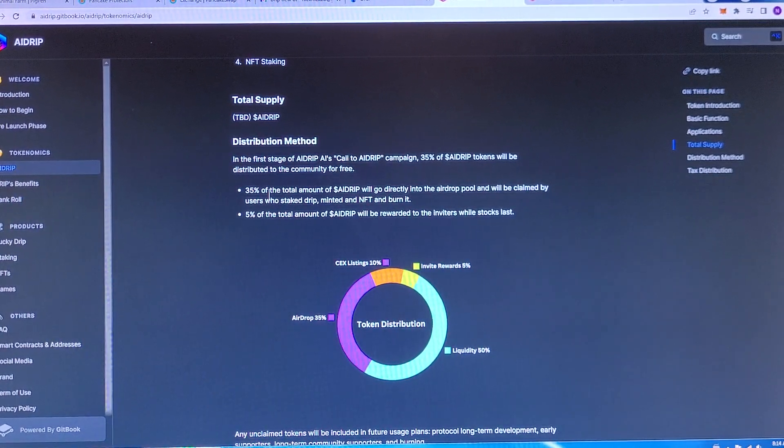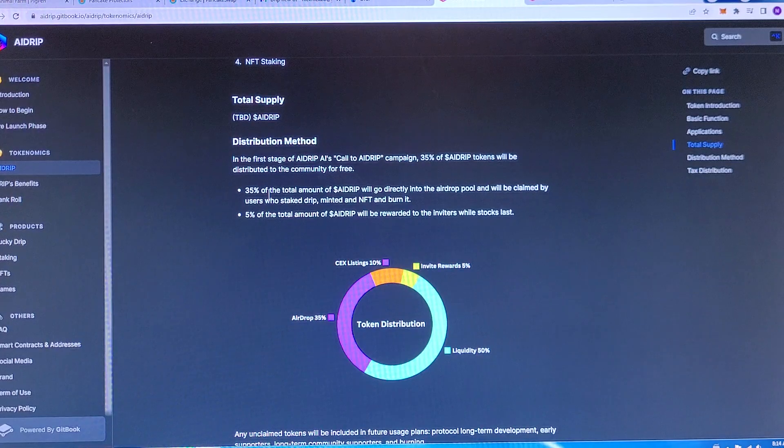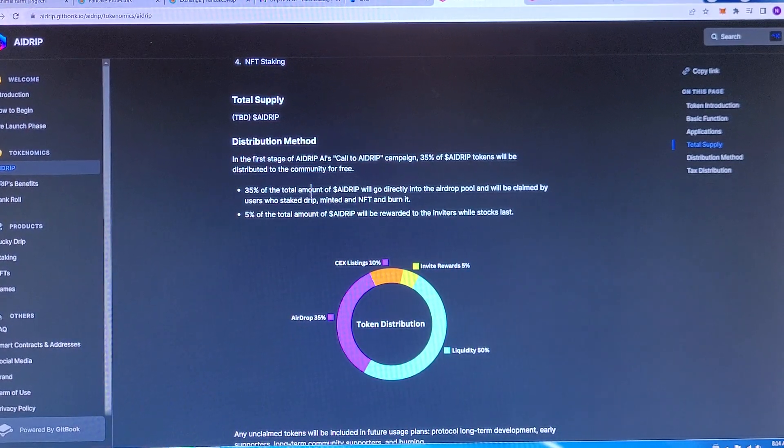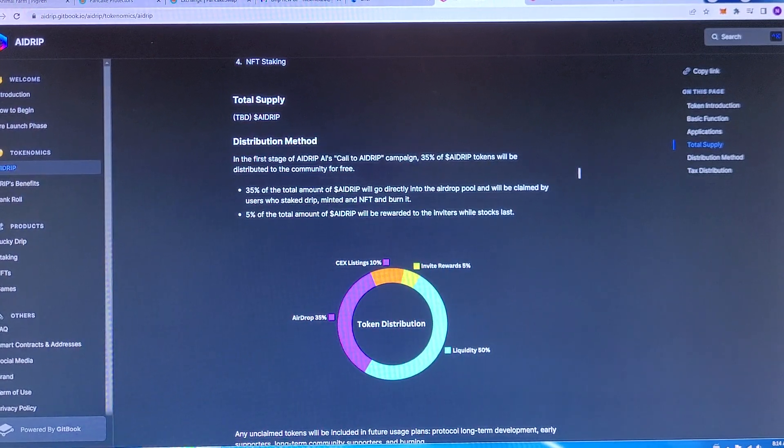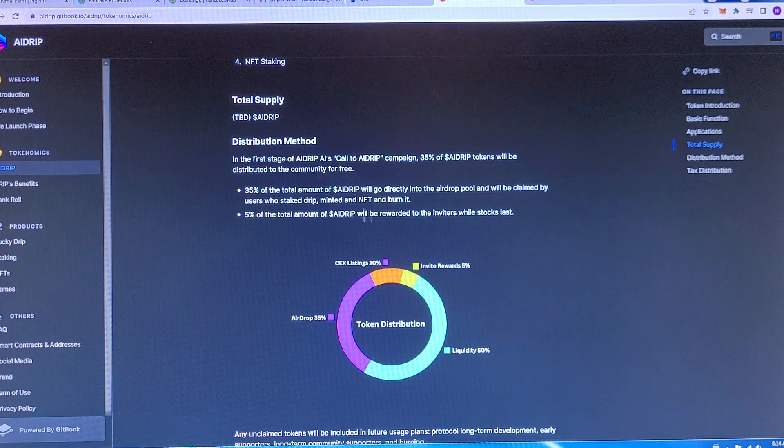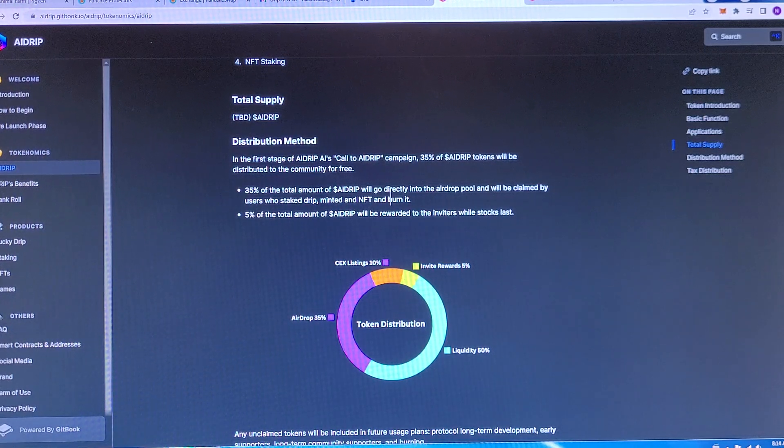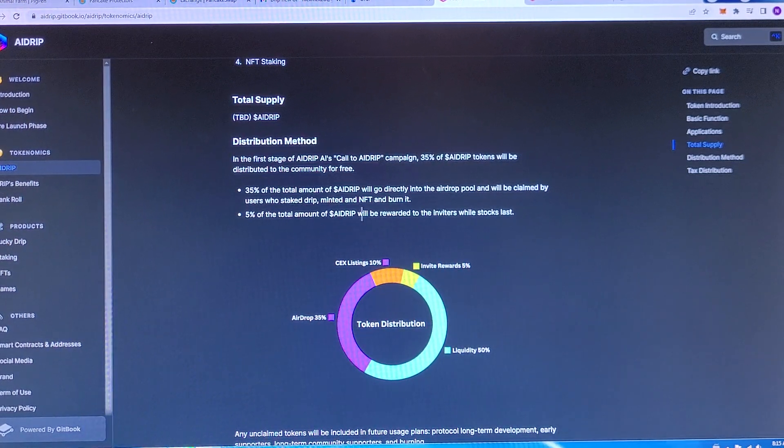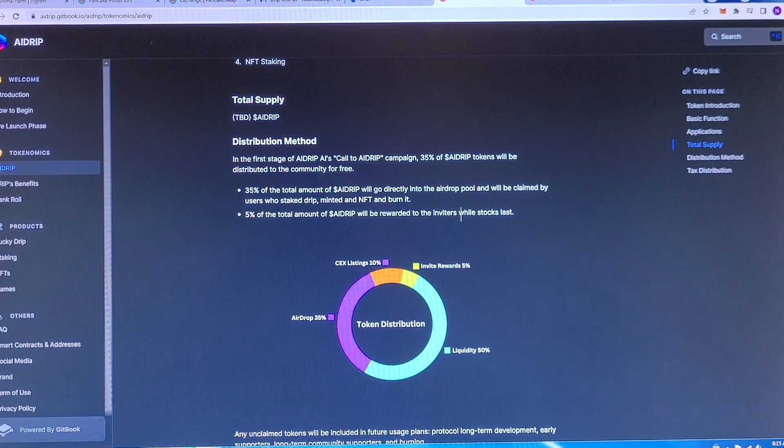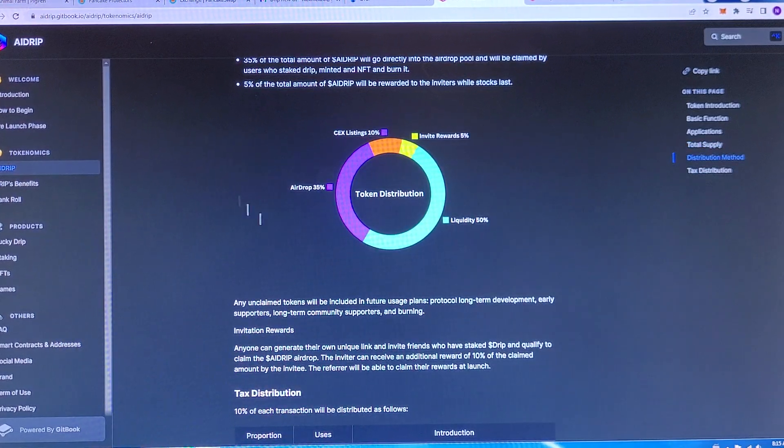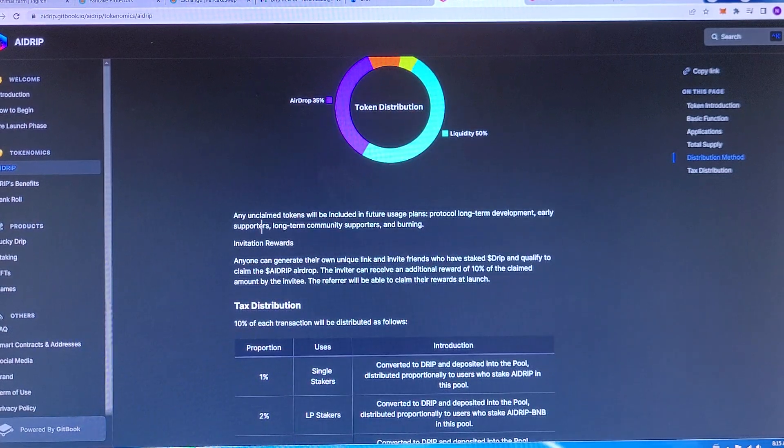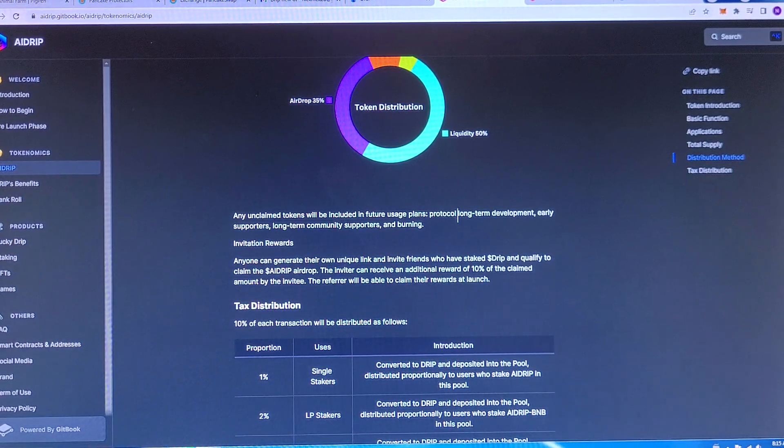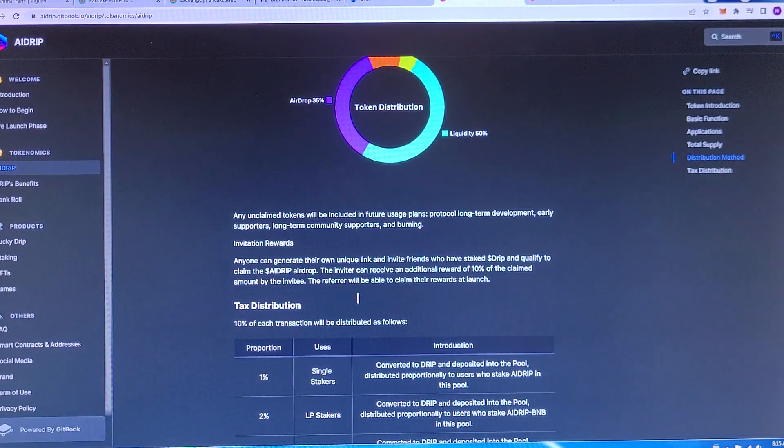Distribution method. In the first stage of AI drop, call to AI campaign, 35% of AI tokens will be distributed to the community for free. 35% of total amount of AI drip will go directly to the airdrop pool and will be claimed by users who stake drip, minted an NFT and burned it. 5% of total amount of AI drip will be rewarded to fighters while stocks last. Any unclaimed tokens will be included in future usage plans, protocols, long term development, early supporters, long term community supporters, and burning.